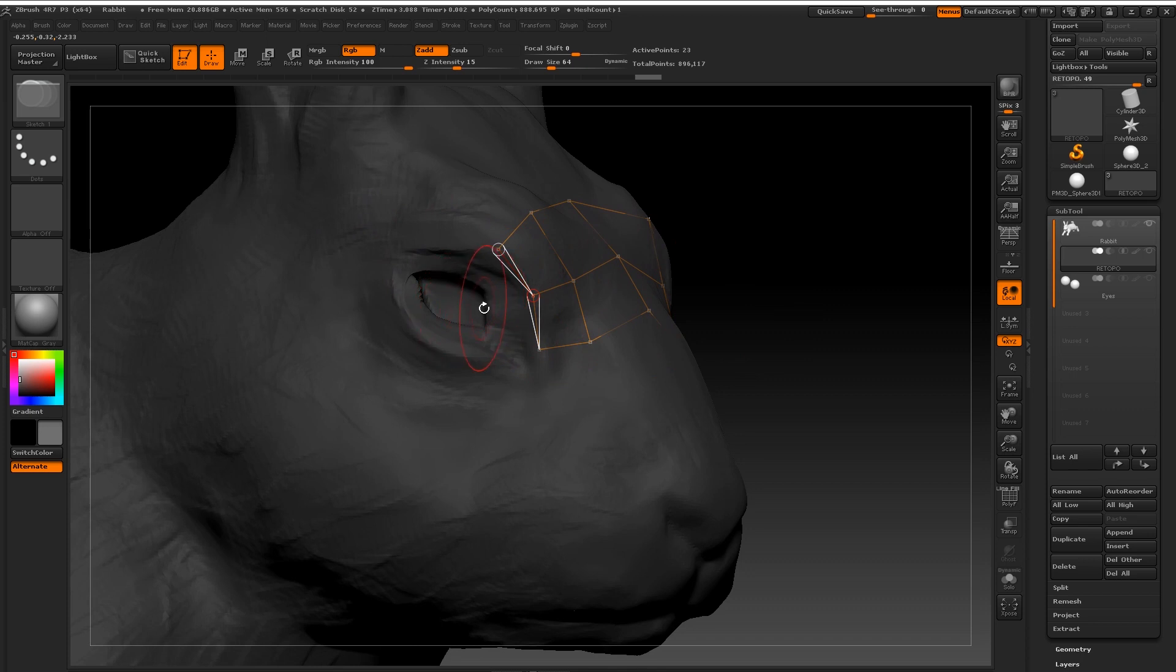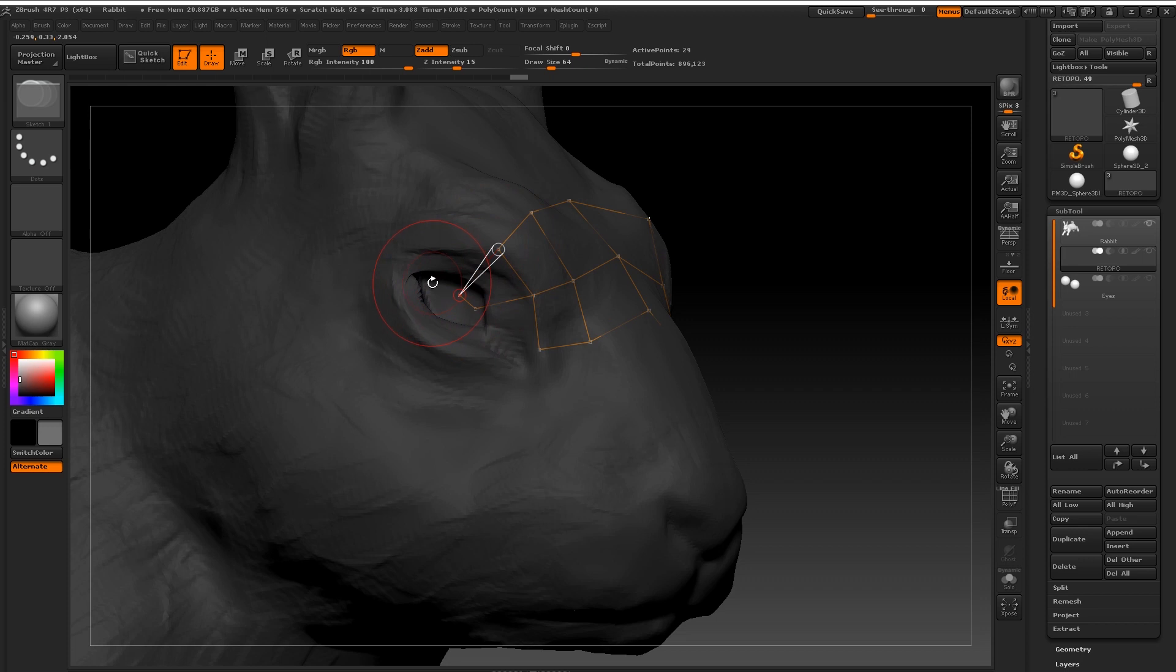So around the eyes I'm going to want to keep good loops around the legs, around the paws, around the ears. Effectively anywhere where there's a big change in direction and the geometry I'm going to want to make sure that there's a loop around that.